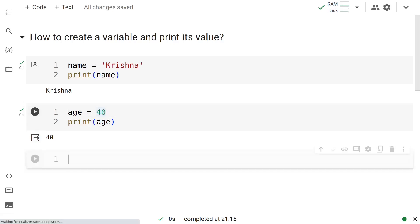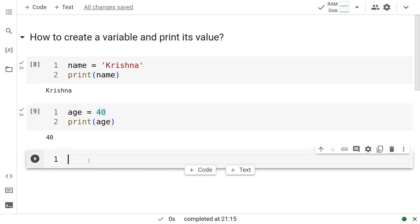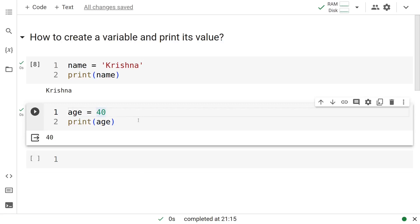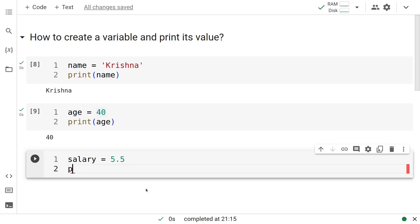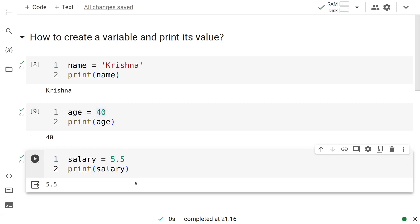Let us do one more. Let us look at the salary of this person. Let us say the salary is 5.5 lakhs per annum. Let us go ahead and print salary. You get 5.5 here.